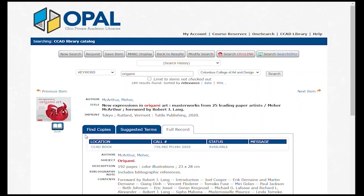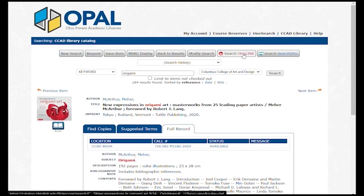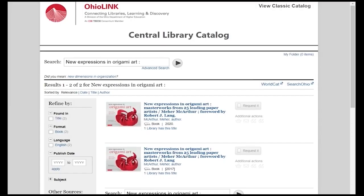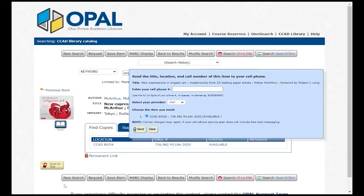Item location tells you which section of the library the item is shelved in. If it says CCAD Book, it will be in the regular shelving, but there are other location codes like Oversize and Kids Lit. Ask a staff member if you're unsure where to look. The status will say Available if the book is on the shelf, but if it's checked out, you can search OhioLink or SearchOhio to see if other libraries in Ohio have the item. Then you can request the item to be sent to CCAD for you to borrow. Click on this button to get a text message of the call number.